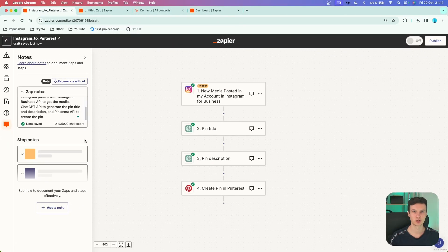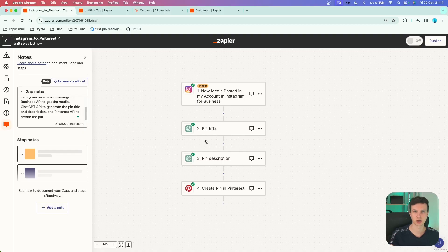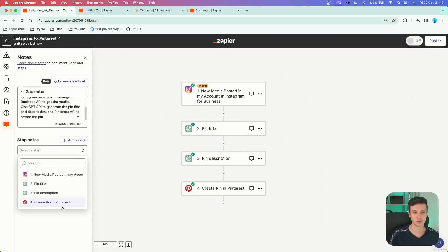The second feature is very similar — it's notes for specific steps in your Zap. On the left panel there's another option called Step Notes. You can see we have a trigger and three different actions performed after each other. If you click Add a Note, a new pop-up shows up where you can fill out a note specifically for each of your steps.